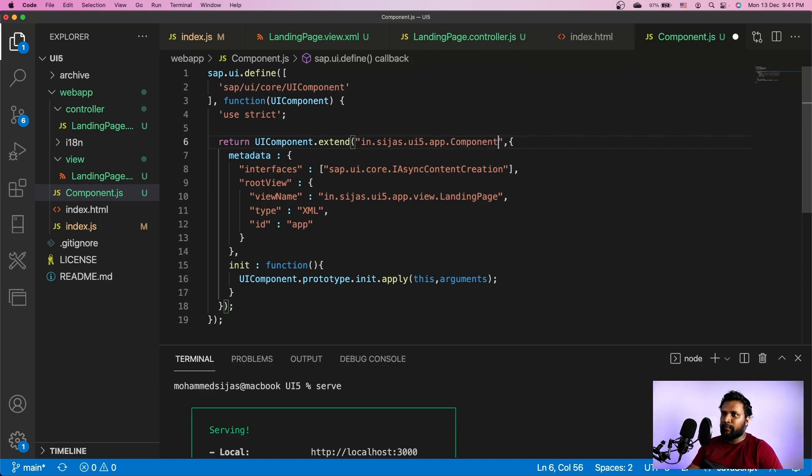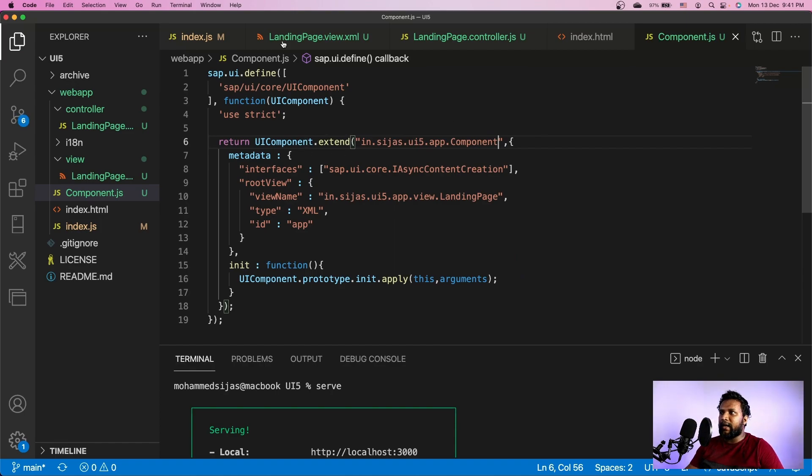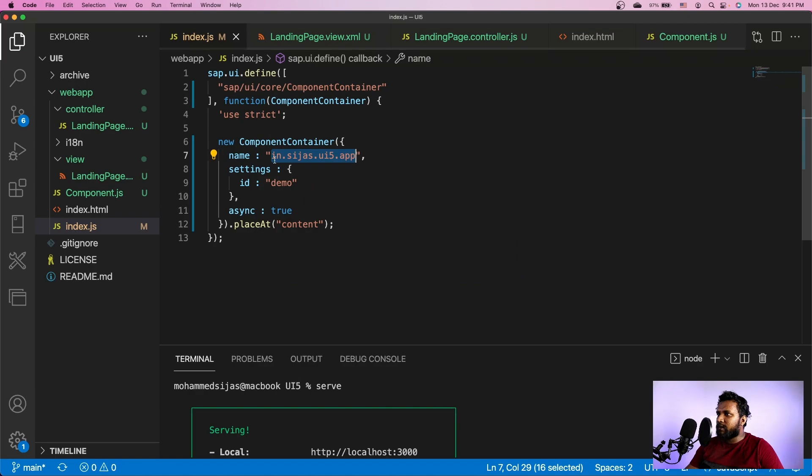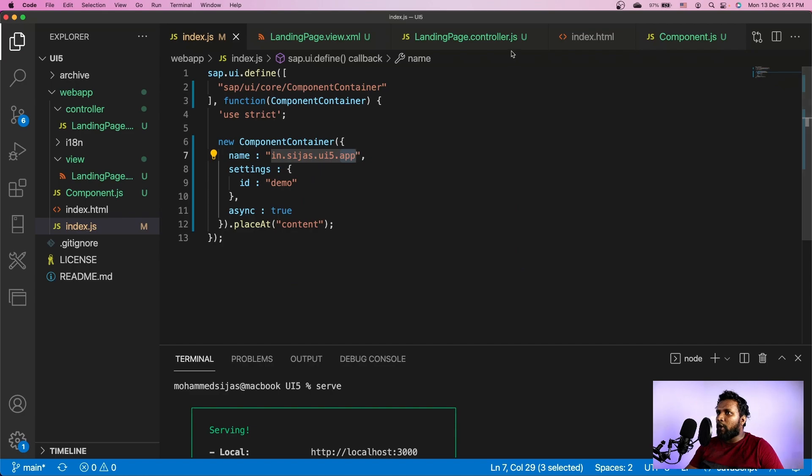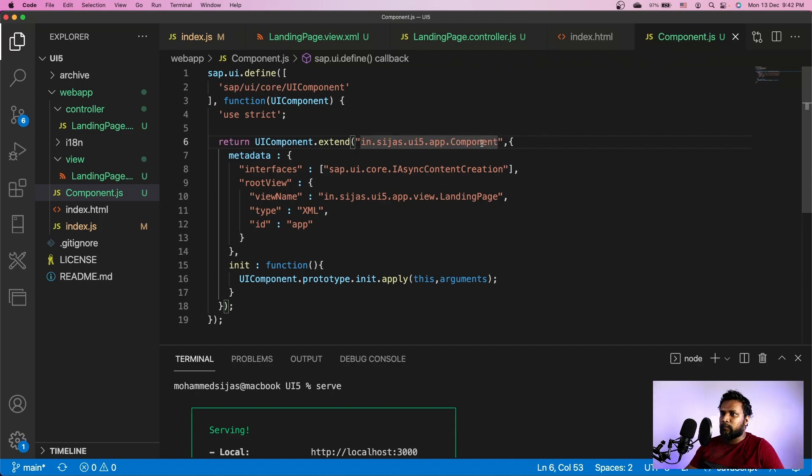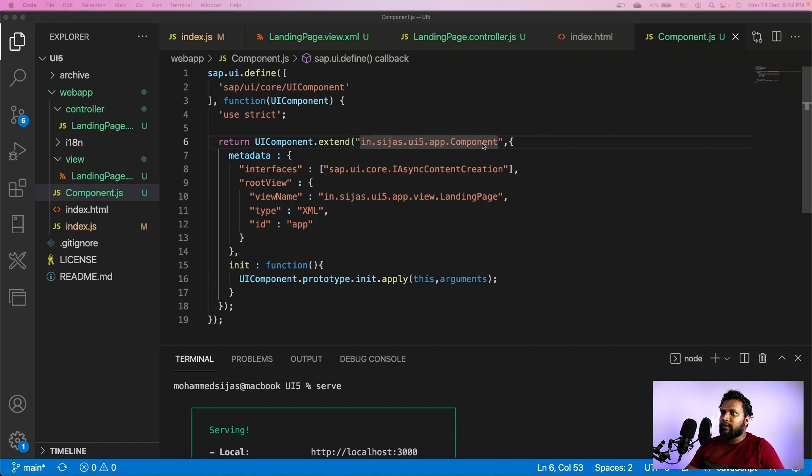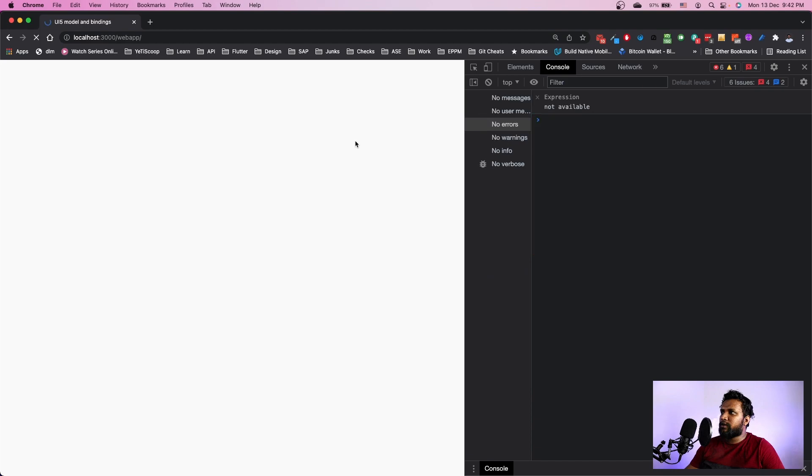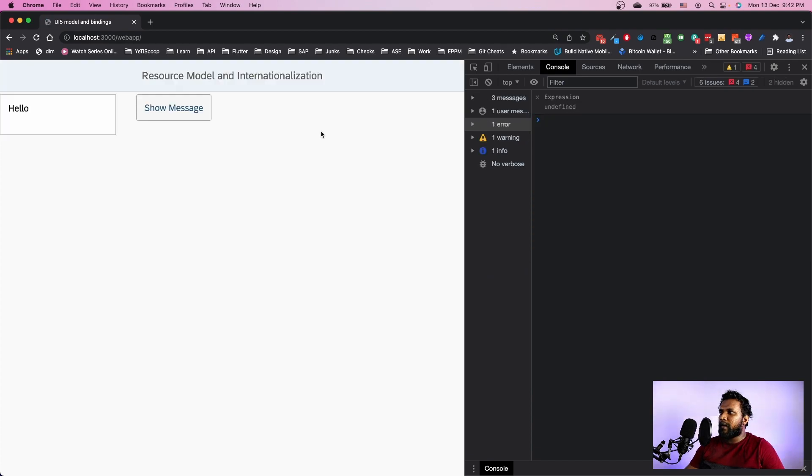We have to specify this name because that is how this component is identified. In the index.js you can see here in.sijaz.ui5.app and it searches for a component with that name. So we have to specify app.component over here. With this in place, let me refresh and we have our same app here.